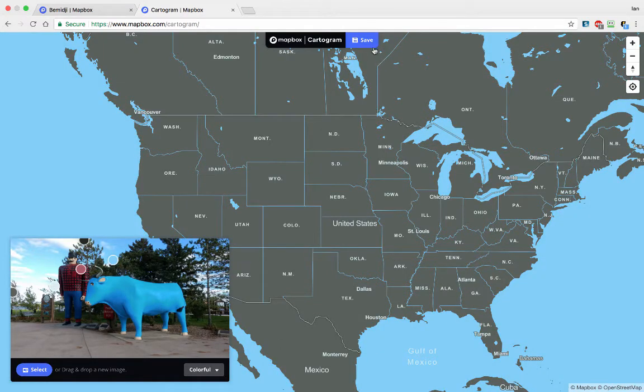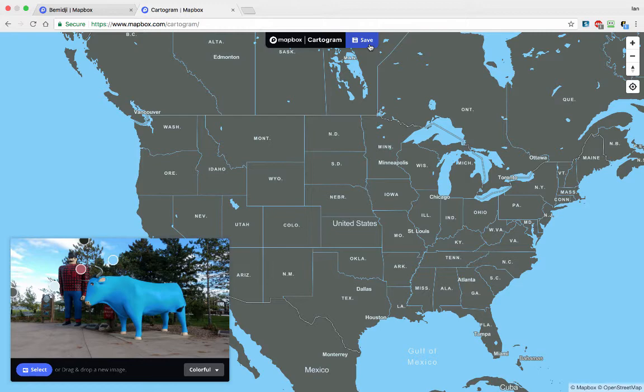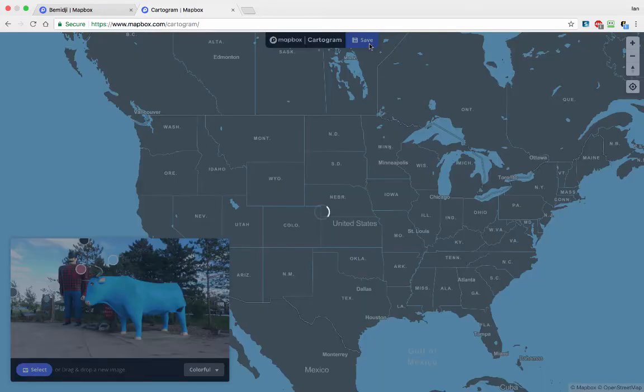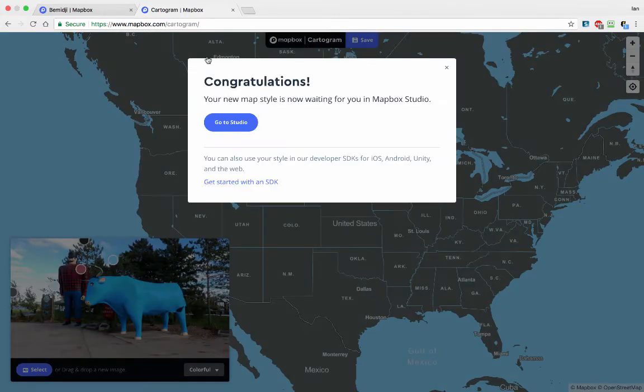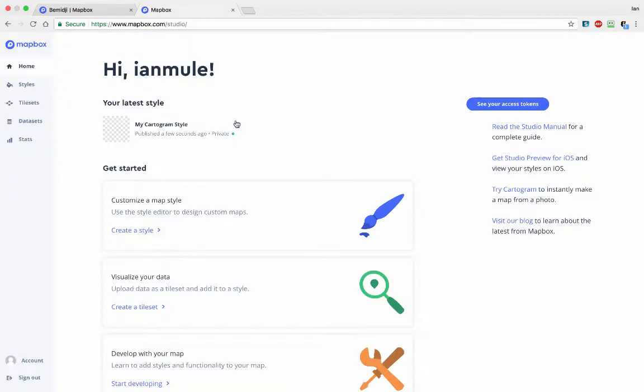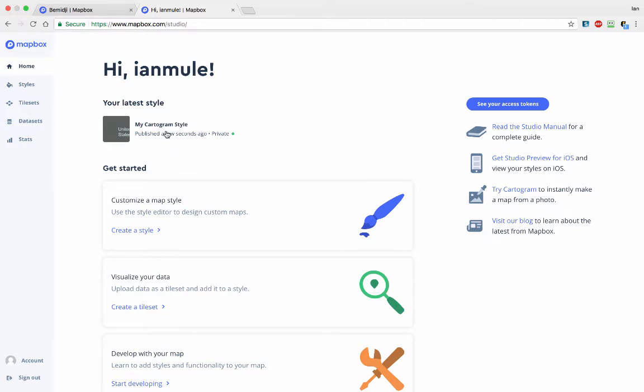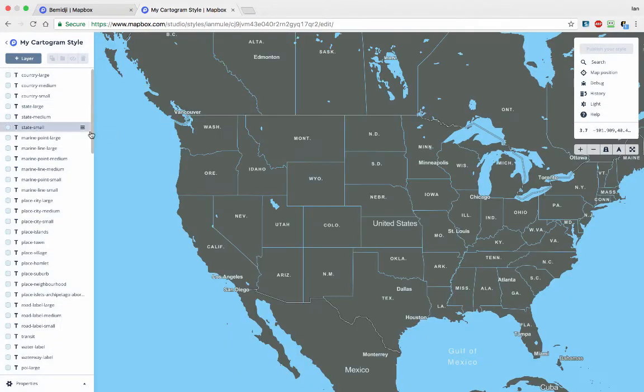Let's go with Colorful. Then, you simply hit save. And you go to Studio. And my Cartogram style published a few seconds ago. Let's click on that to open it in Mapbox Studio. There you go.